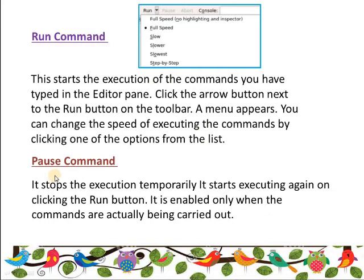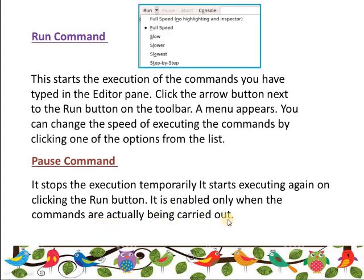After that we have the Pause command. Pause, as the name shows, stops the execution temporarily. It starts executing again on clicking the Run button. So if you have typed commands in the editor pane and need to stop for a short time, click Pause, and when you want to run it again, click Run. It is enabled only when the commands are actually being carried out.